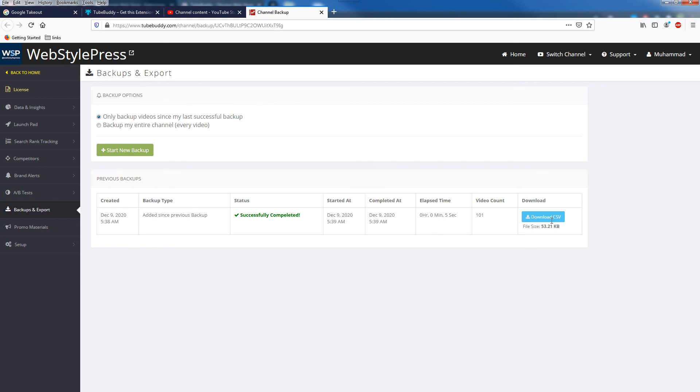And you'll be presented with this information. As you can see I can download CSV from here containing all the metadata information about my YouTube channel. And you can take as many backups as you like. TubeBuddy makes the process really simple.